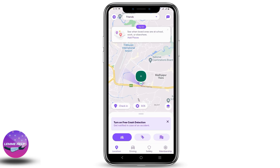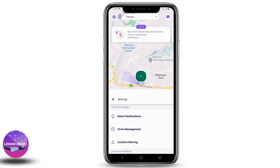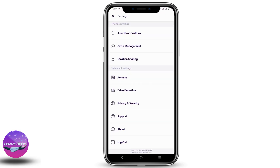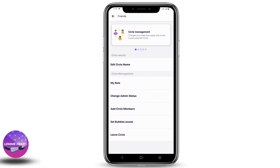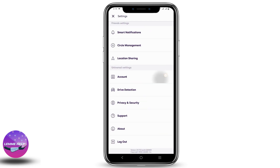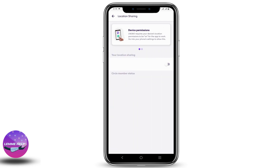Under Membership, you can see different packages. Similarly, if you click on the top right corner Settings, you can see various options. Click on Circle Management — here you can edit your circle name, adjust your rules, change the admin status, and also add circle members.